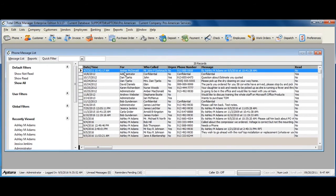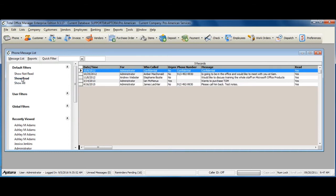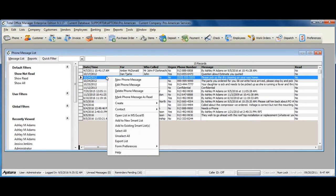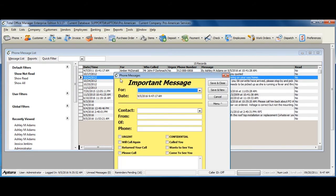You can see a complete list of all phone messages by read or not read phone messages. You can also right-click and select New Phone Message.